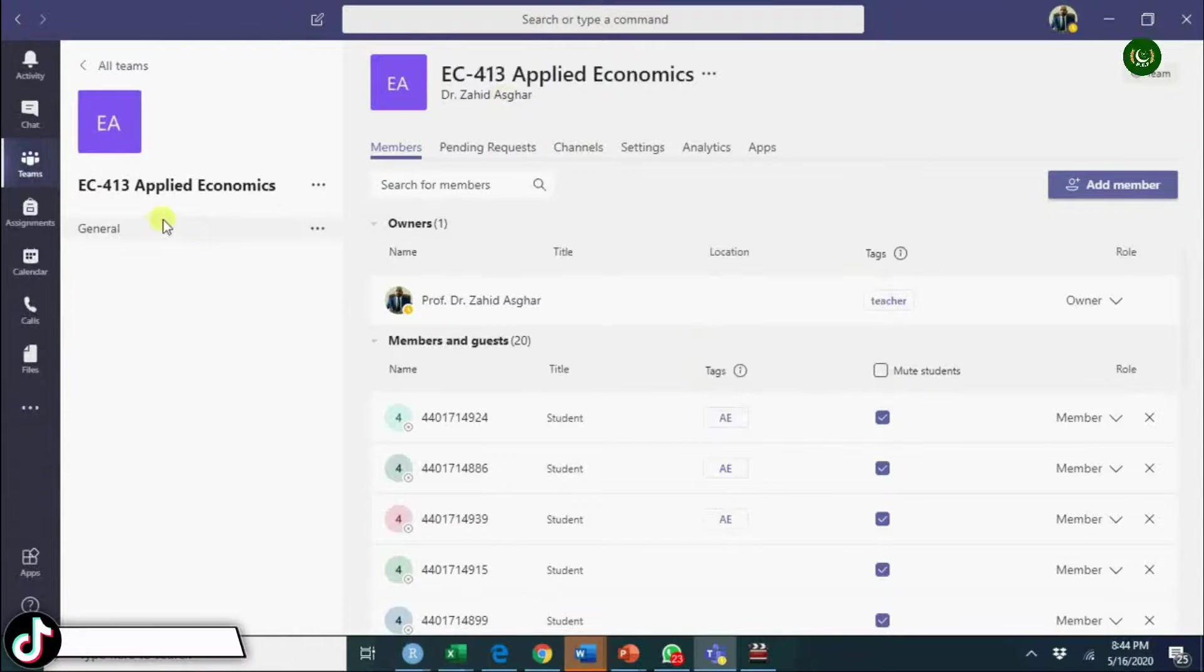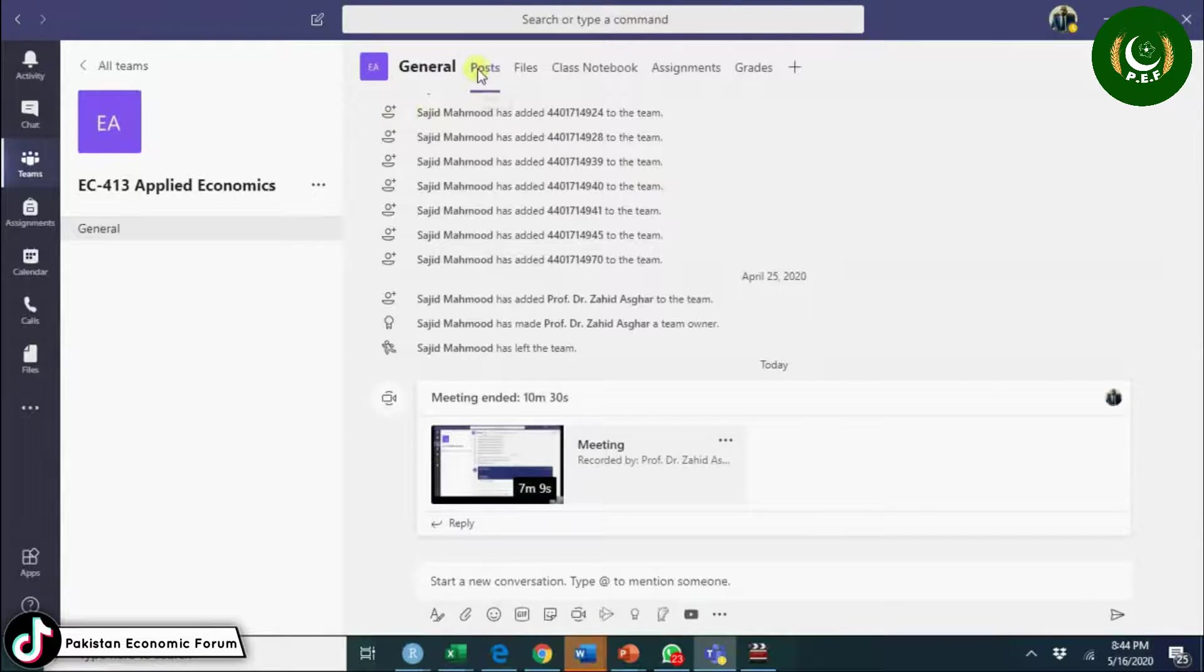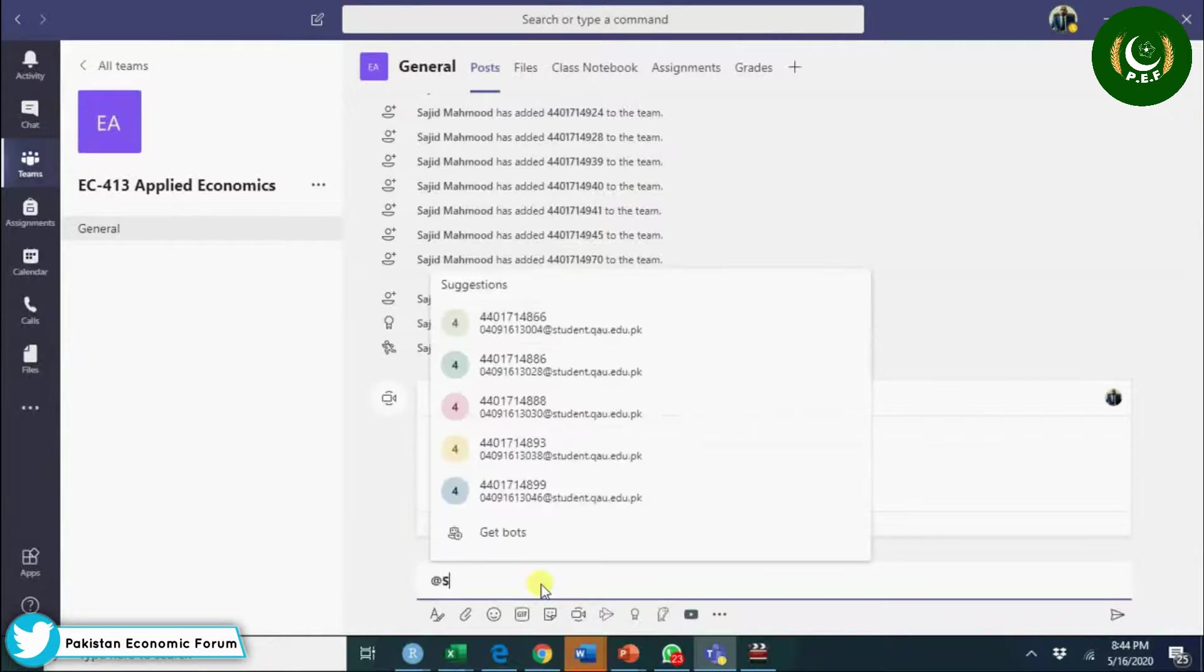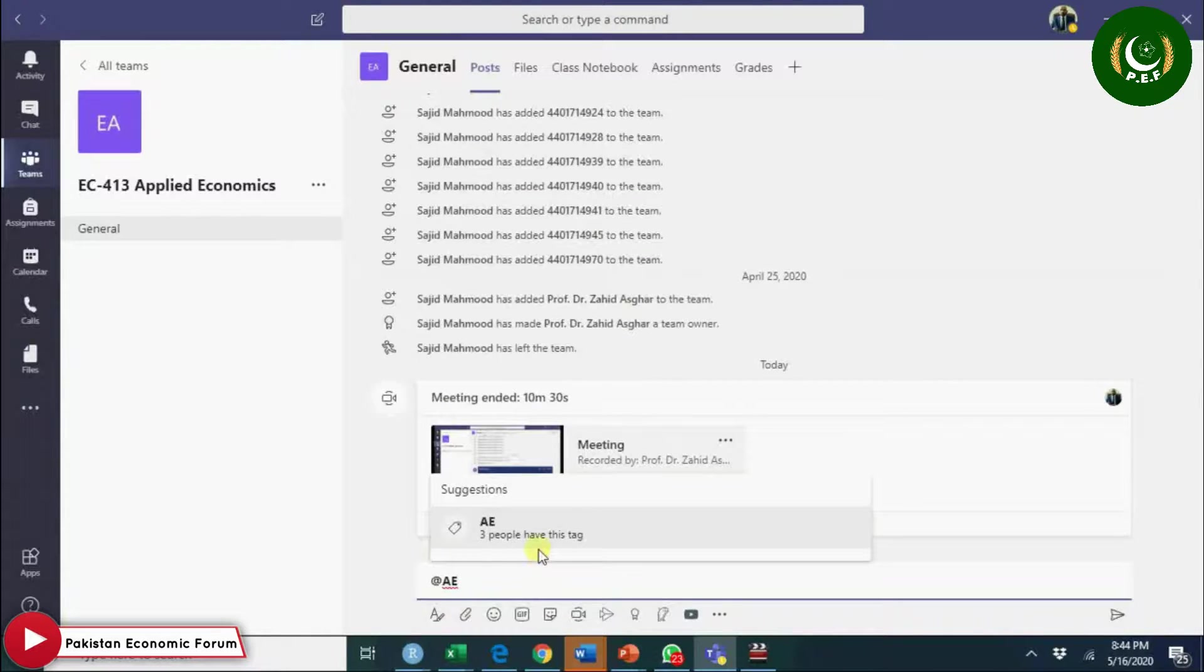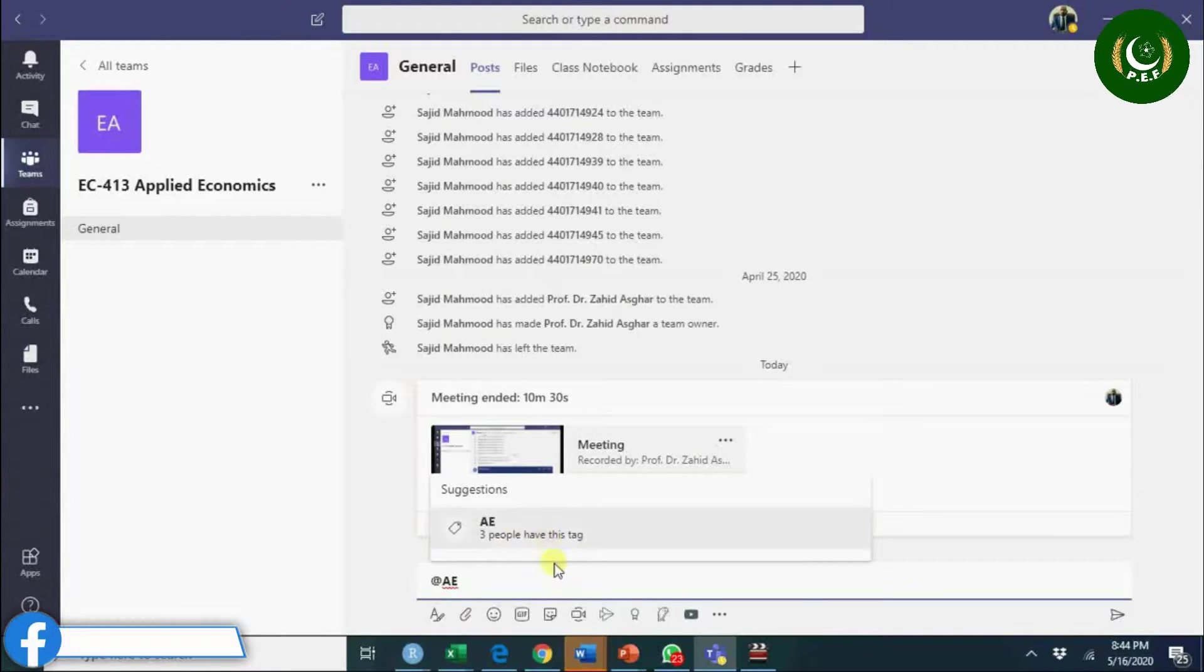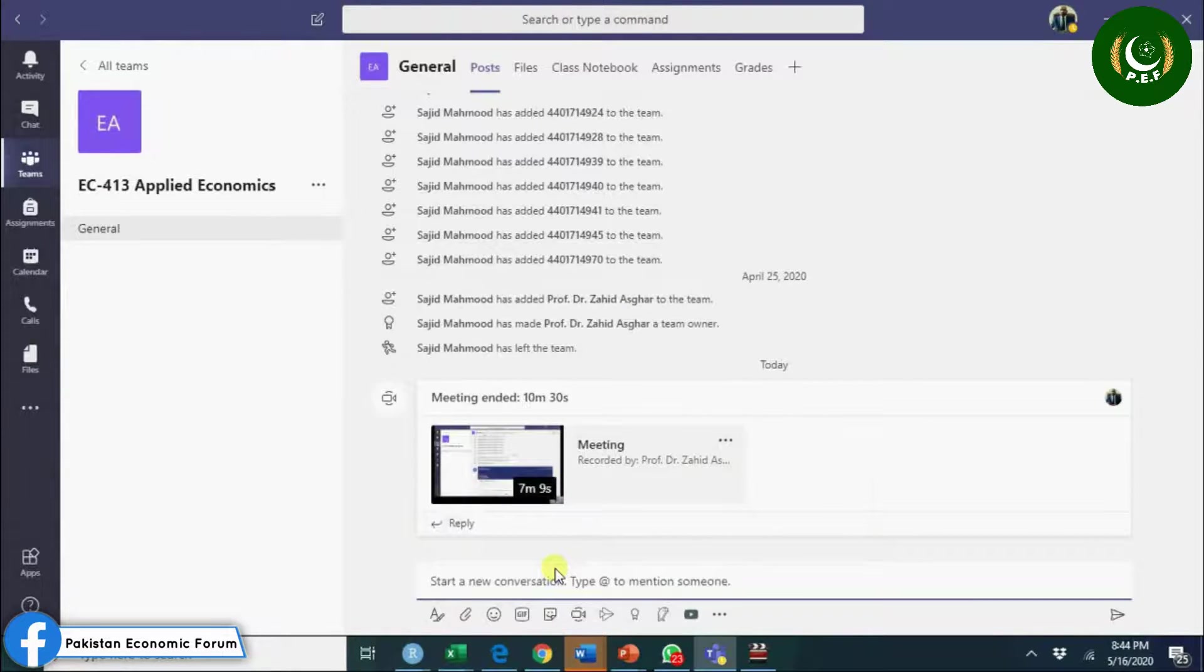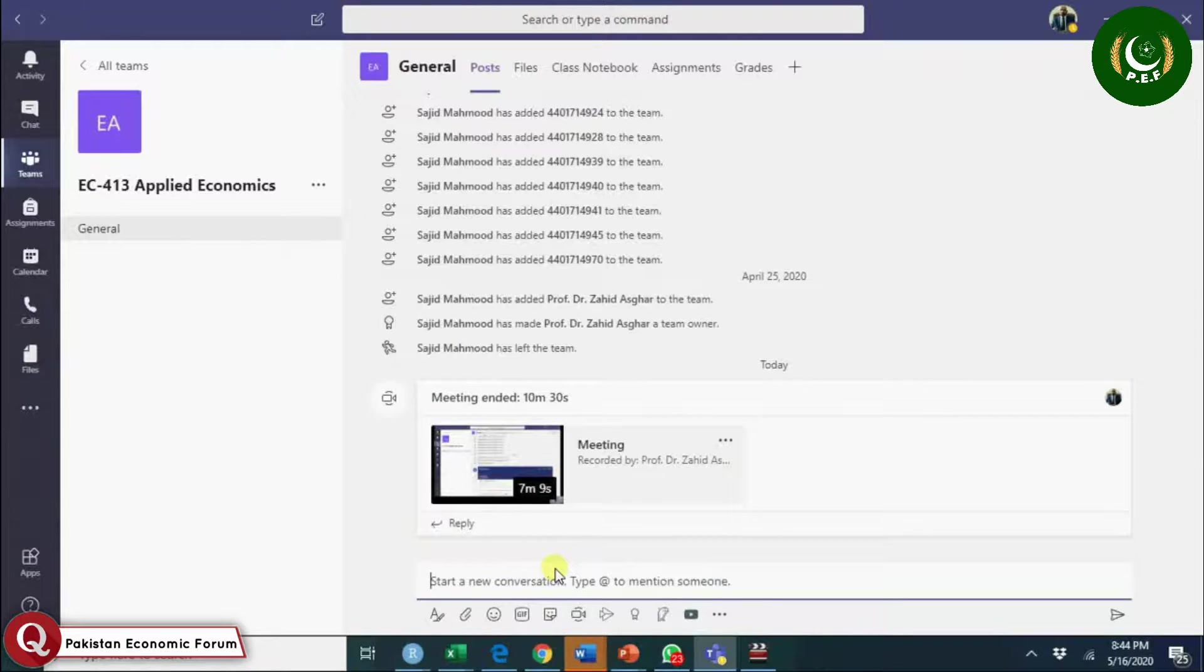When you assign a tag to all of these, then when you go to general and post, whatever you post here at the rate of that tag, all those who are tagged will get this message. You see three people have this tag, so all these three people will get this message instead of sending these messages or posts individually.